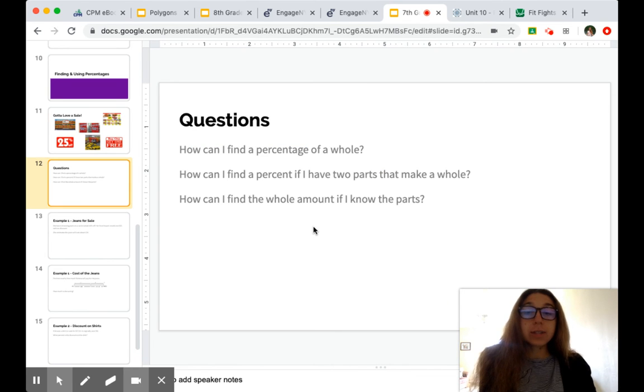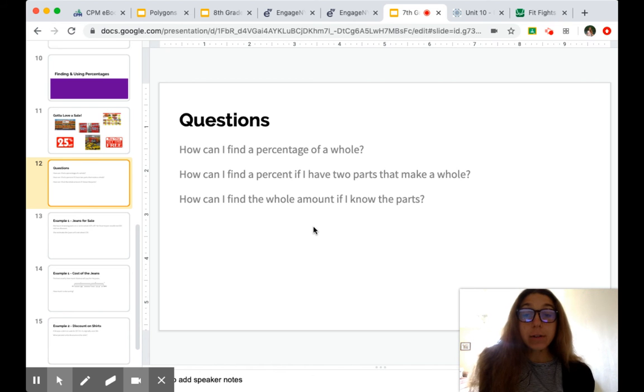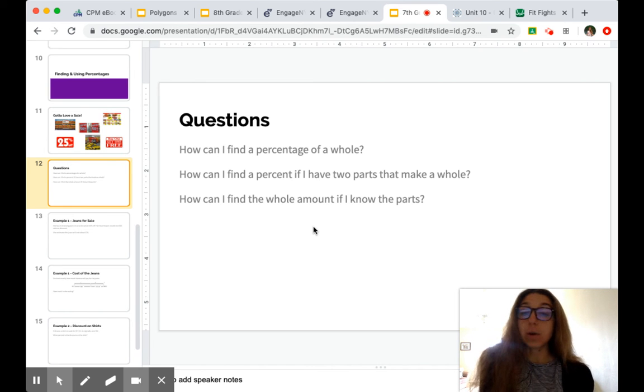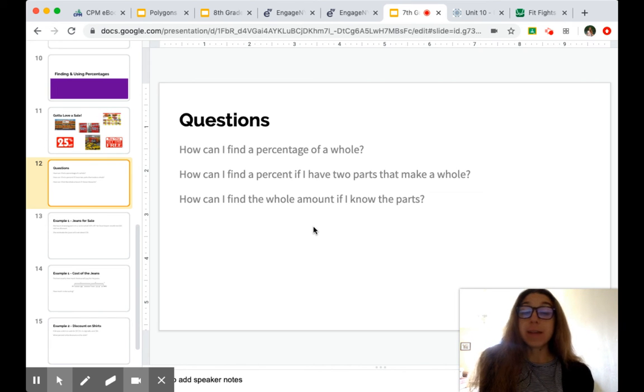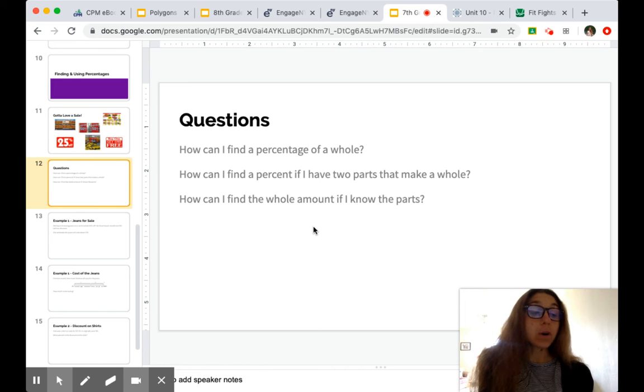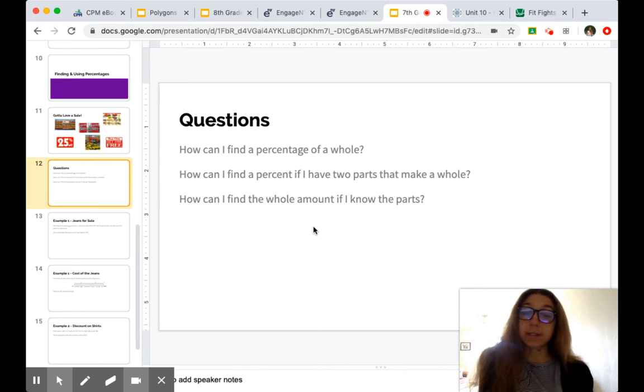So some questions to think about, right? How can we find the percentage of a whole? If we have the two parts that make a whole, how do we find a percent? And then how do we find the whole amount if we know the parts?